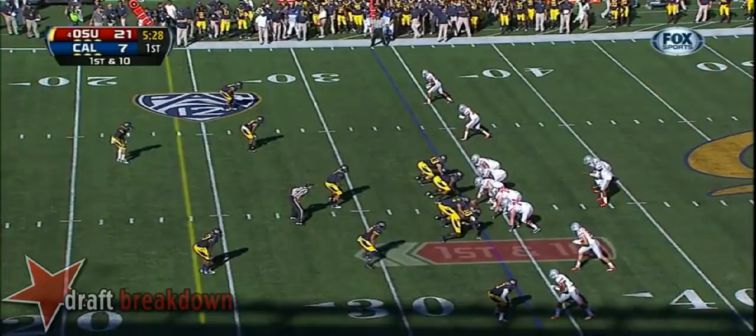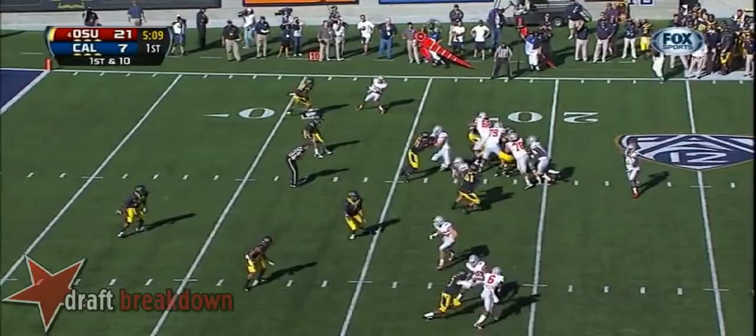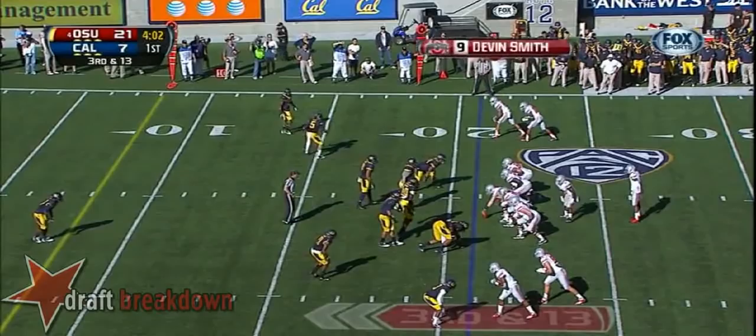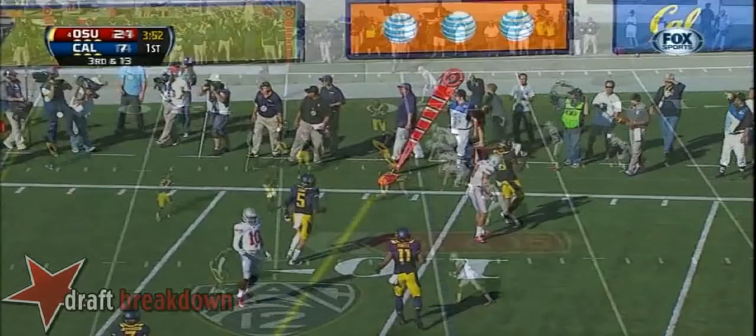First down and ten at the 34. Guyton sprinting out of the pocket, throws on the run and he's got field. He gets out of bounds after 25. Guyton — this ball caught near side and hitting the ground. Top of your screen — Guyton, far side.